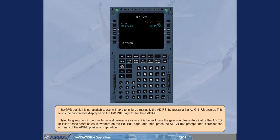If flying long segment in poor radio and nav-aid coverage airspace, it is better to use the gate coordinates to initialize the ADIRS. To insert these coordinates, slew them on the IRS init page, and then press the align IRS prompt. This increases the accuracy of the ADIRS precision computation.